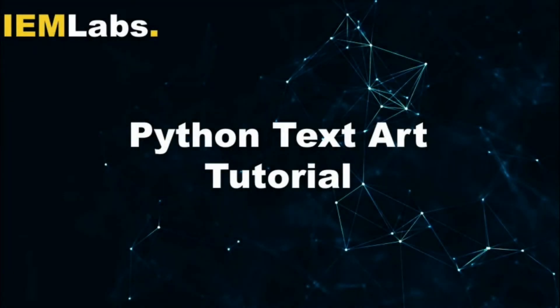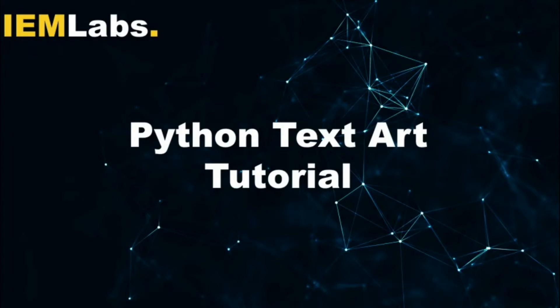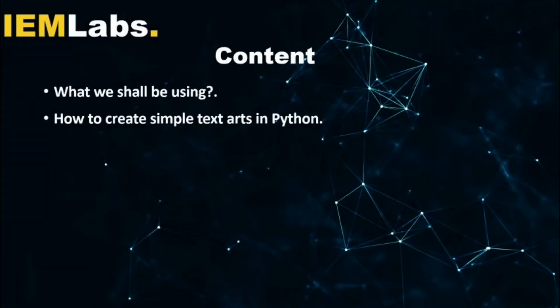Hello everyone and welcome to IEM Labs. In this tutorial I shall show you how to create simple text art using Python. What we shall be using and how to create simple text art in Python will be the agenda of this tutorial.